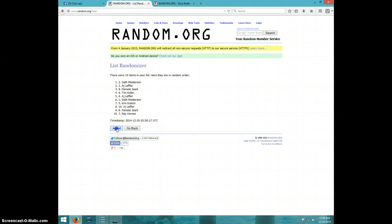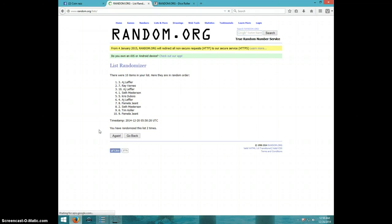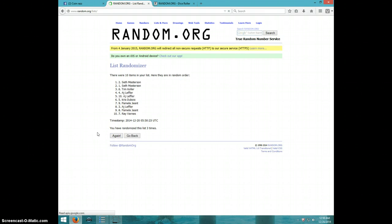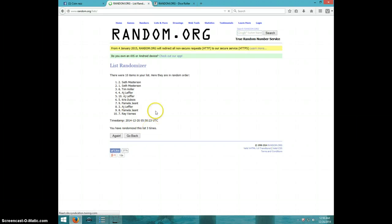One. Two. Three. Seth on top, Ray on bottom after three.